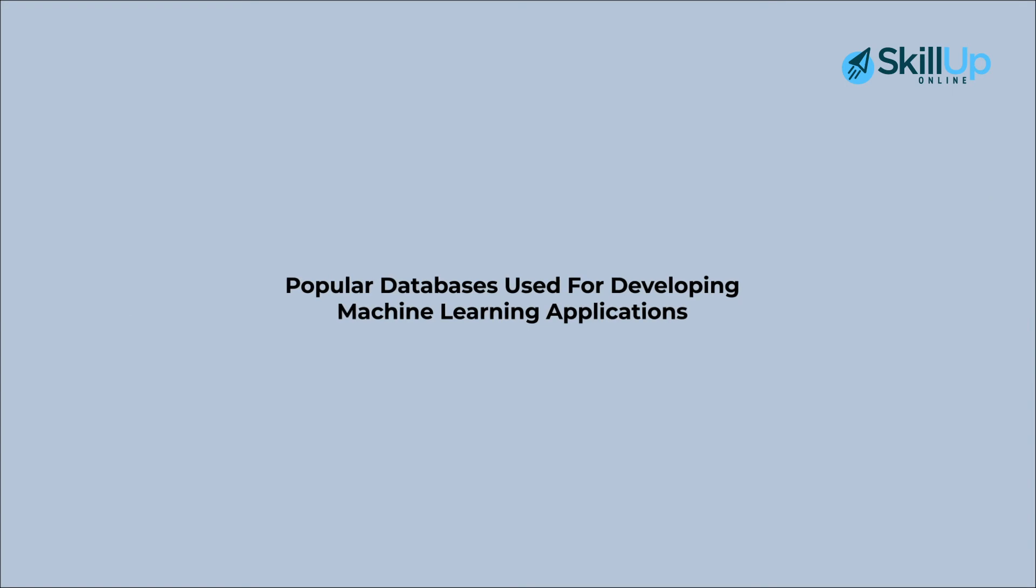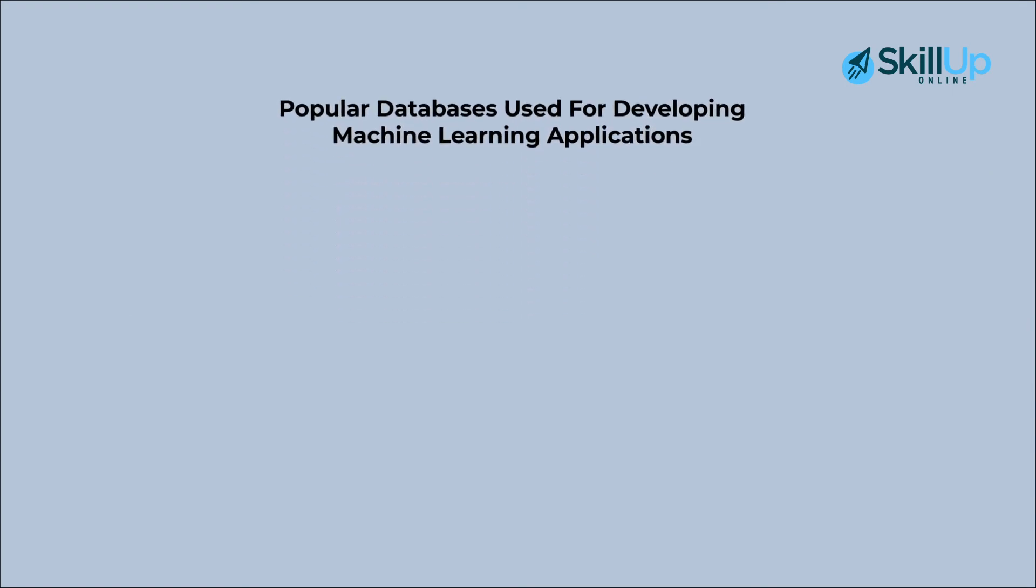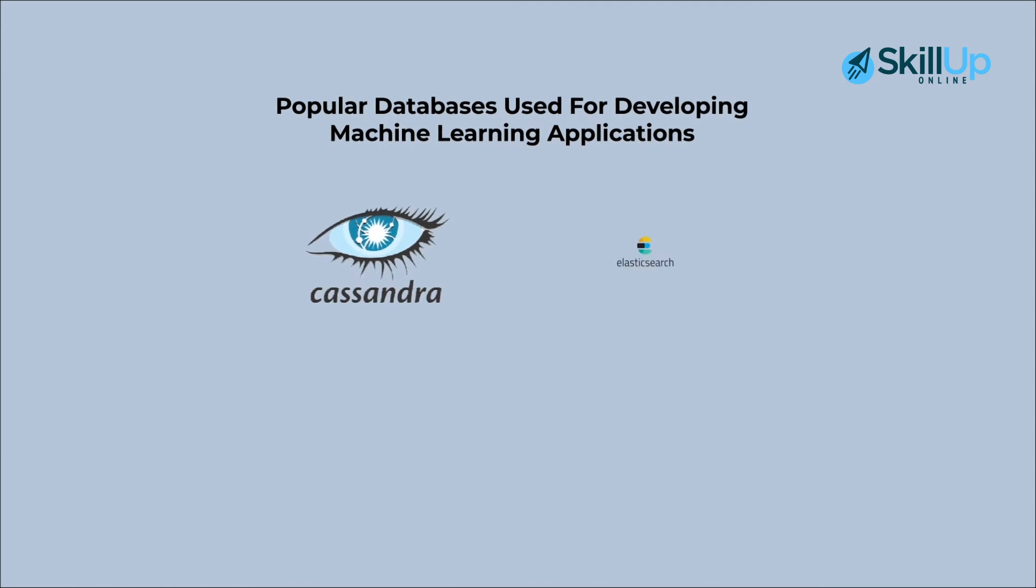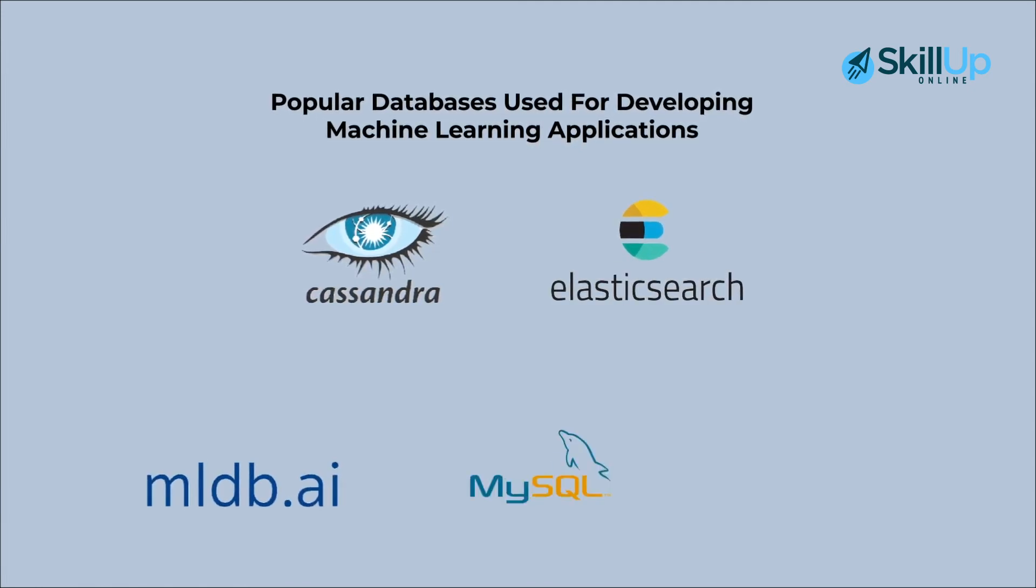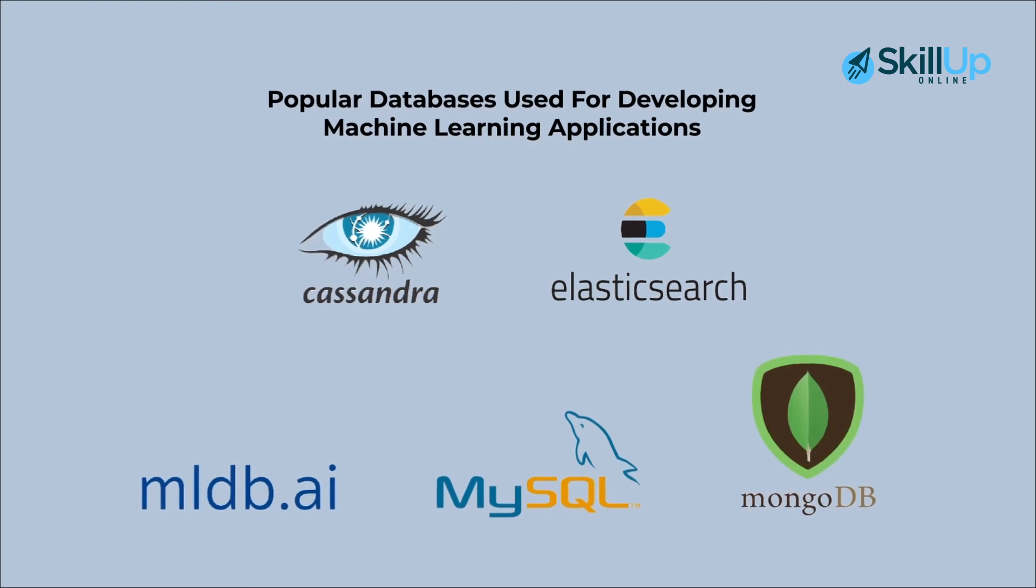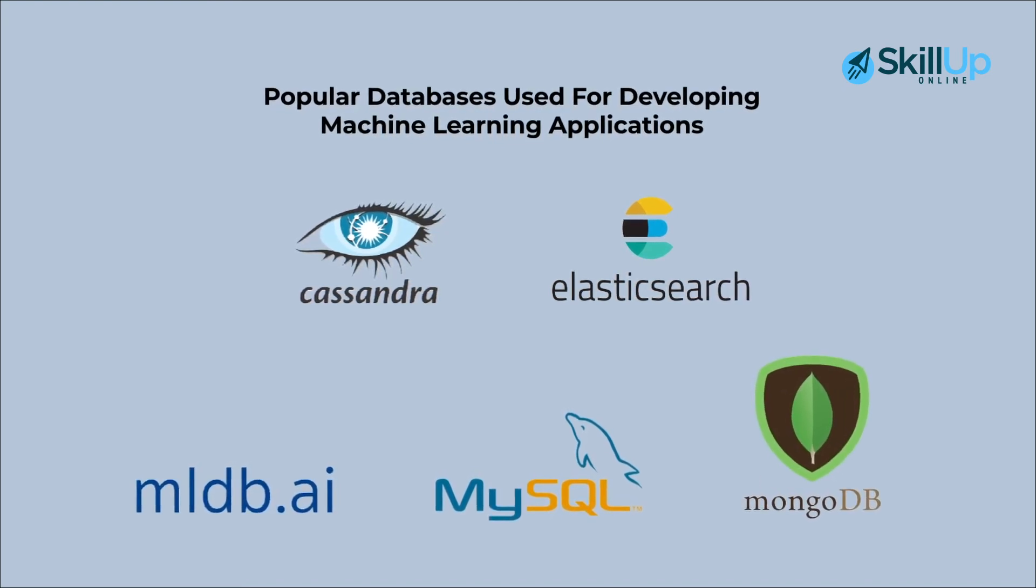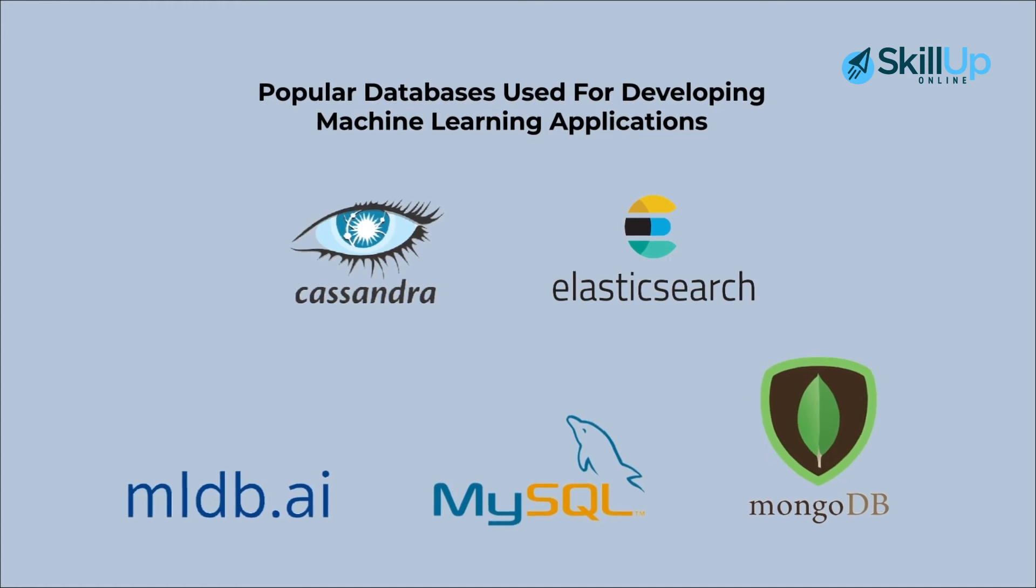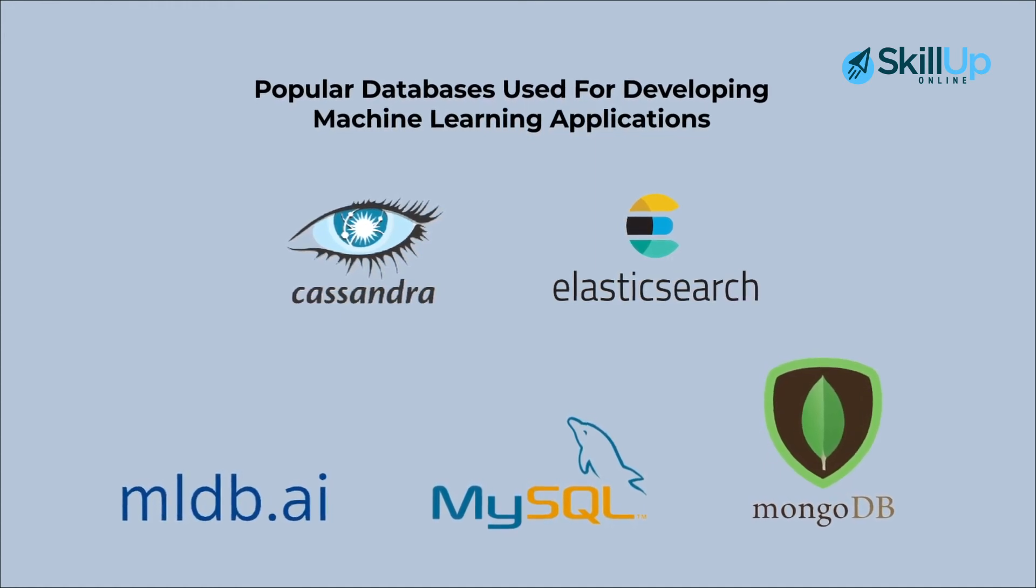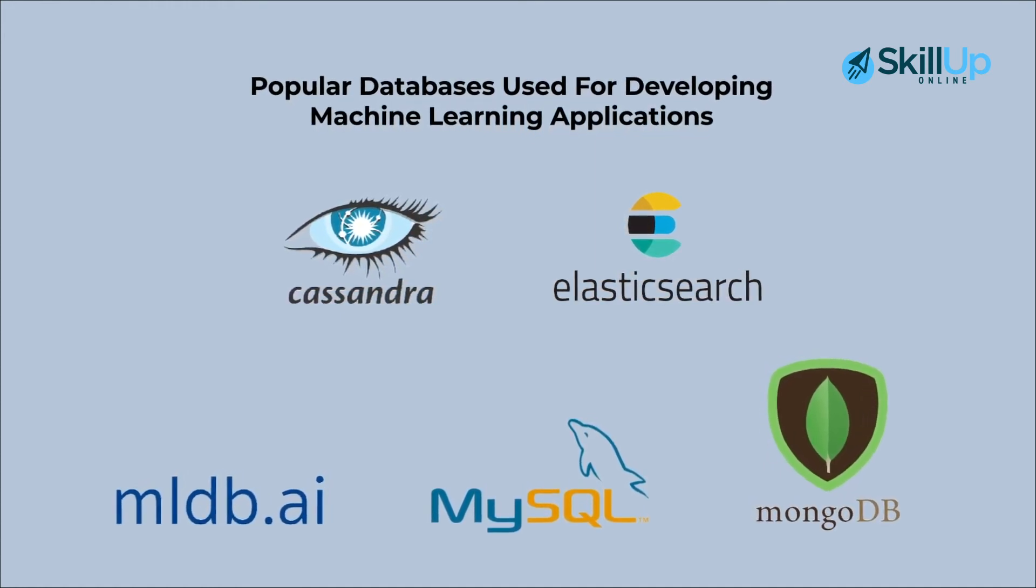Here are a few popular databases used for developing machine learning applications: Apache Cassandra, Elasticsearch, MLDB, MySQL, and MongoDB. So next time you decide to get on with an AI/ML project, you need to ensure that you are hands-on with one or more of these databases.